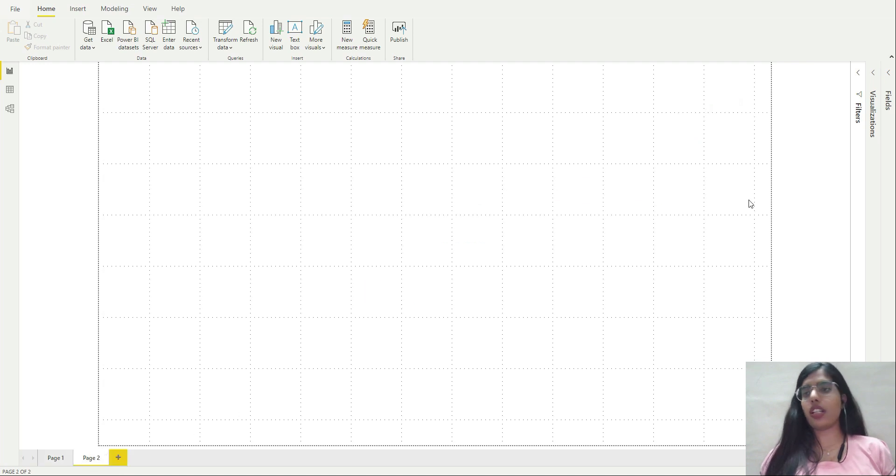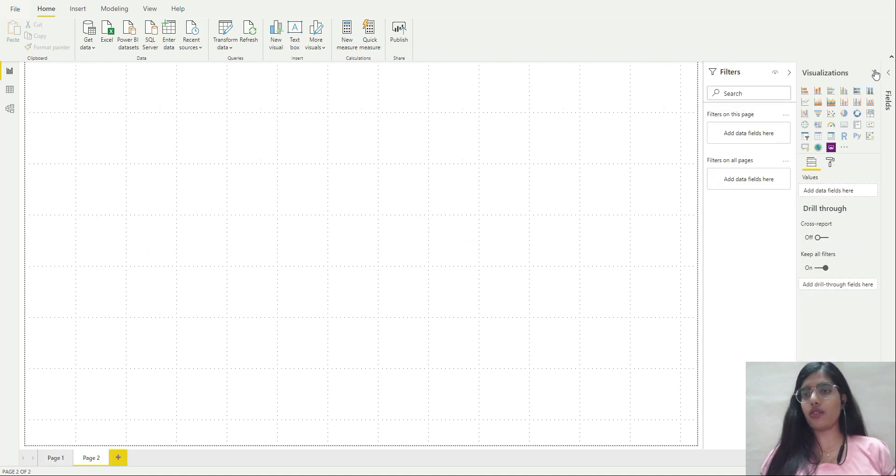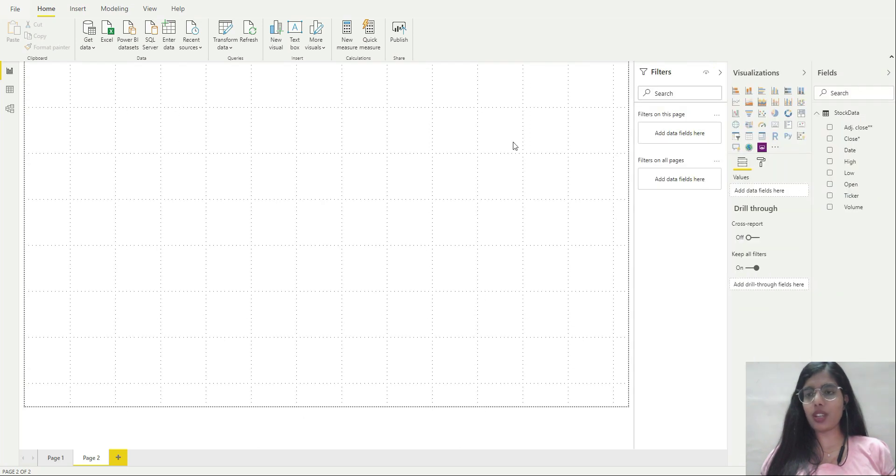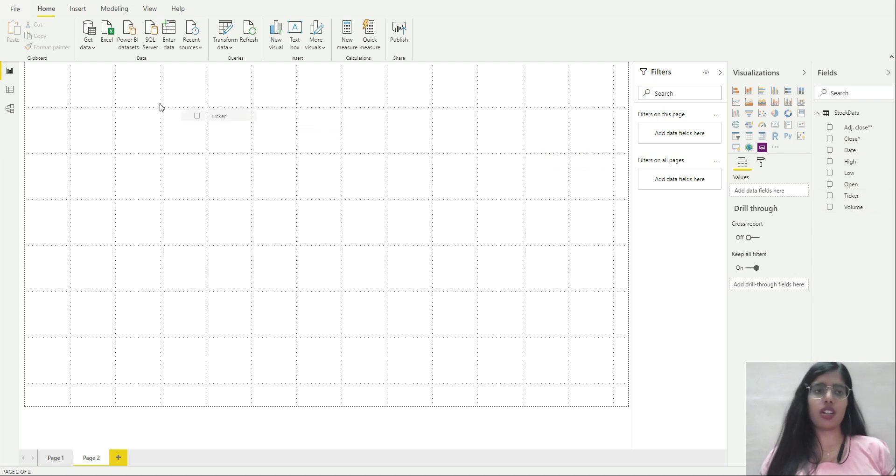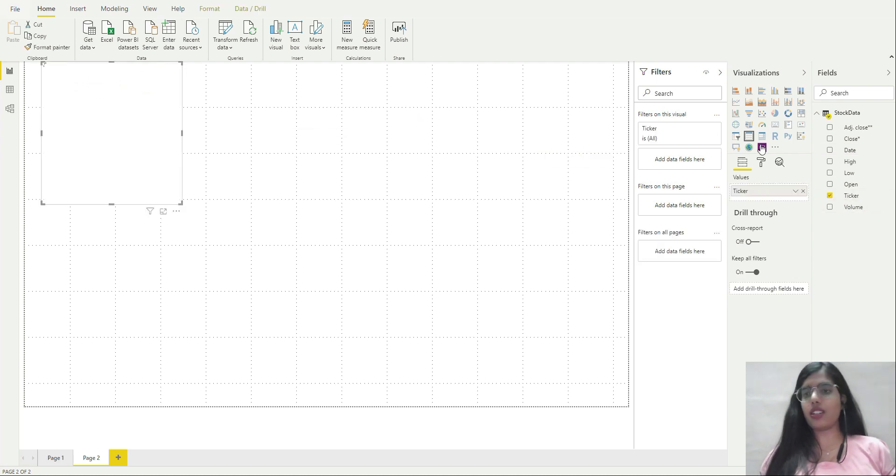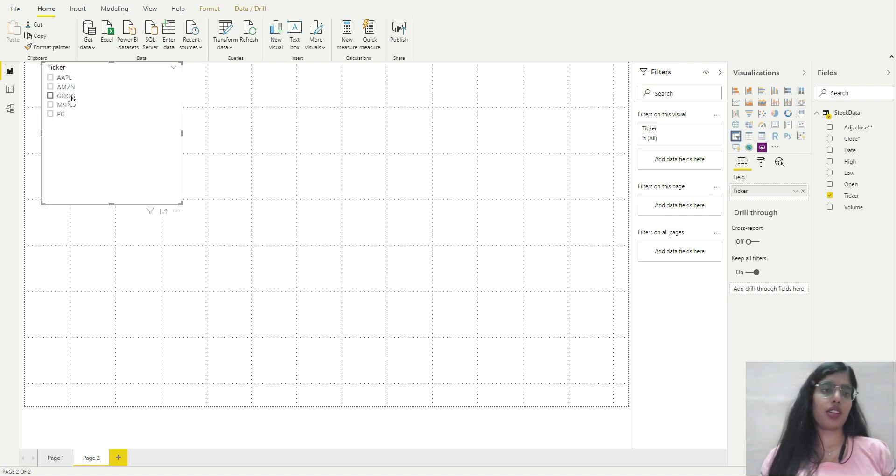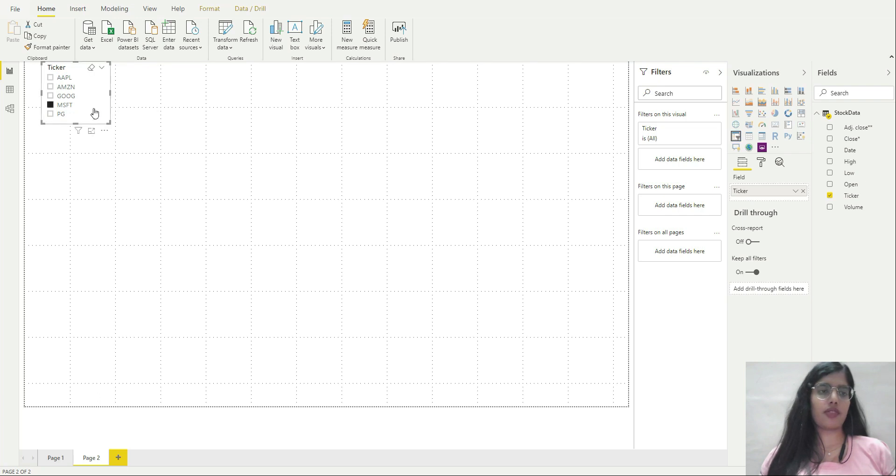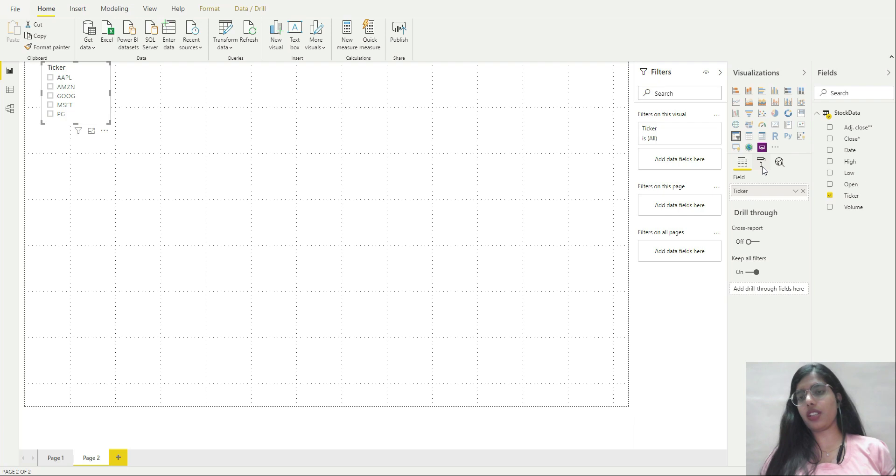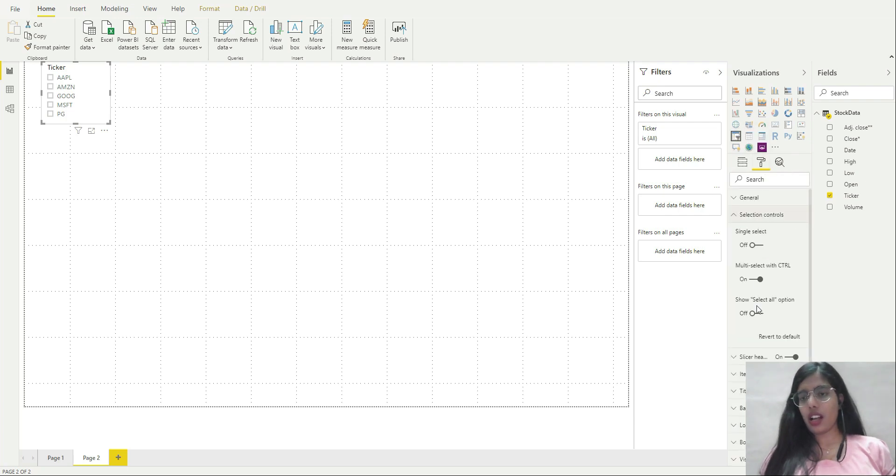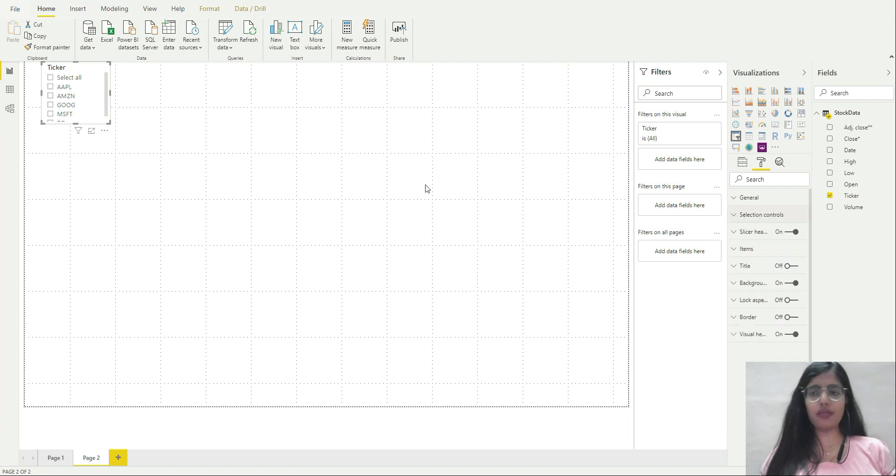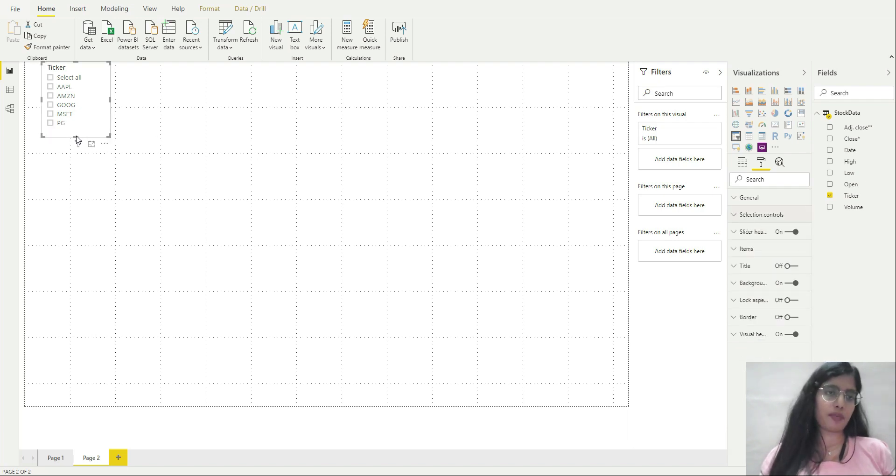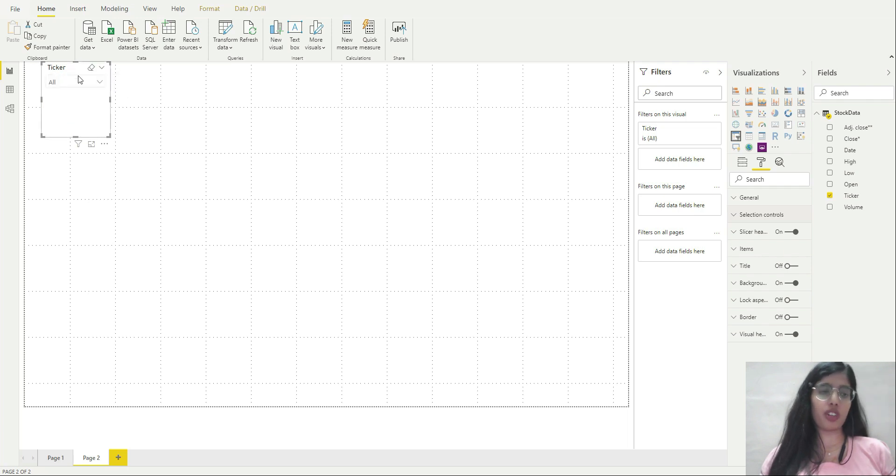I'm going to expand them. I want one ticker as a filter, so I'll select this as a filter. I'll reduce the size of it. I'll select all option and expand it. If you want, you can change it to a dropdown. I like filters and dropdown, so I'll keep it like that.